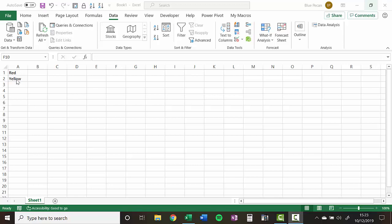So in column A I've got two colours, red and yellow. Now I want to be able to type any other colour in this column except for the ones I've already typed.